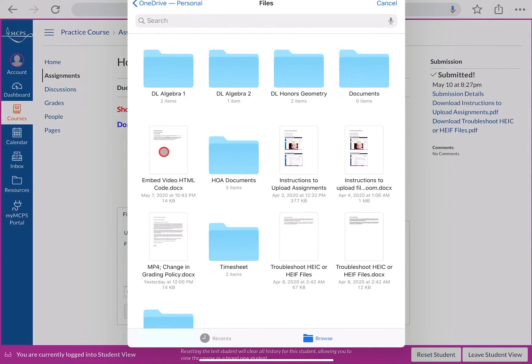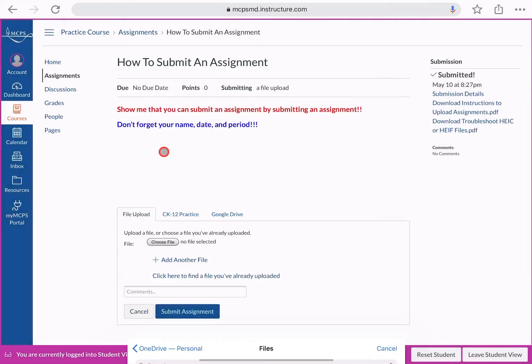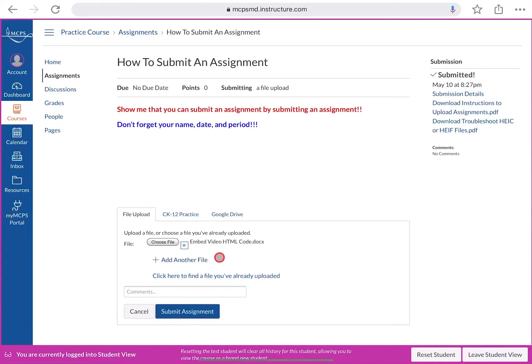The process is the same: click 'Choose File,' browse, and select the file you want to submit. You can embed a video or add more than one file, then click 'Submit Assignment' again.